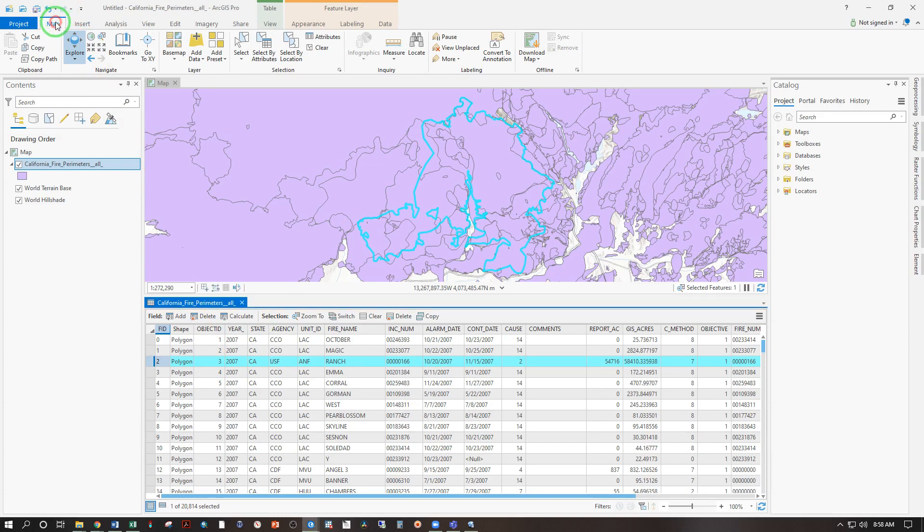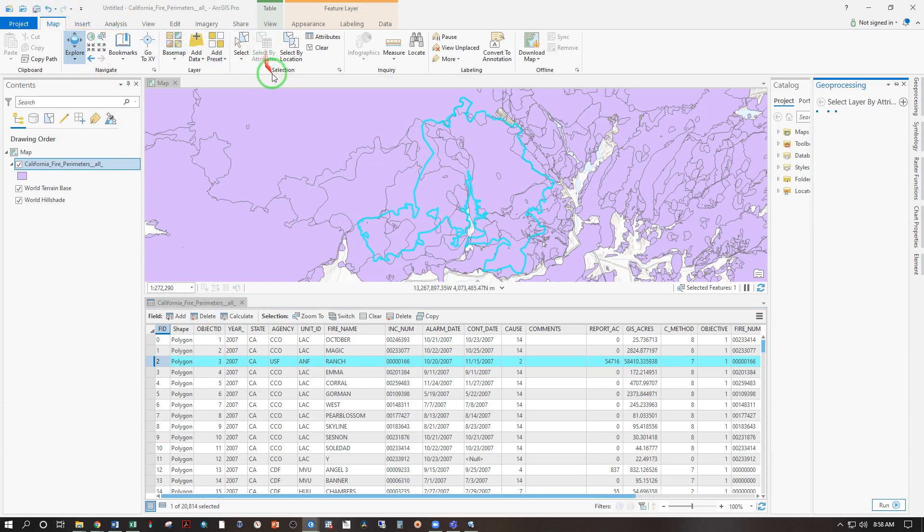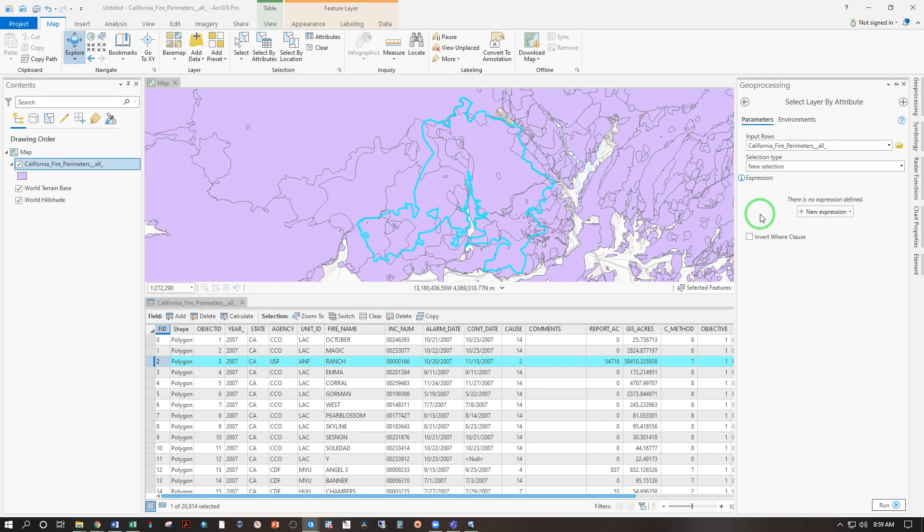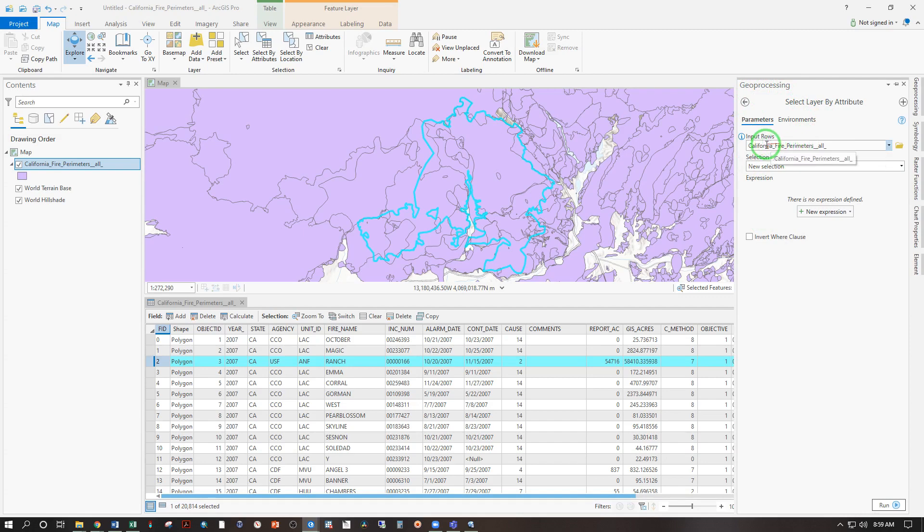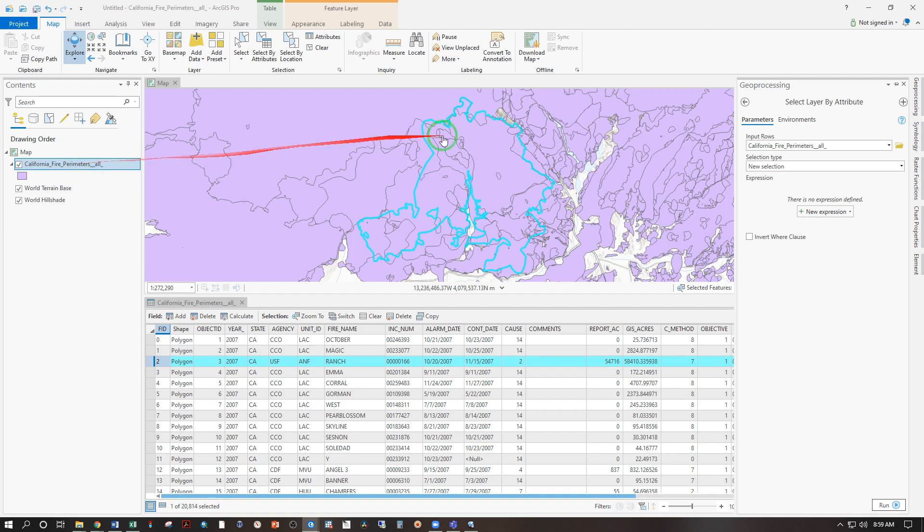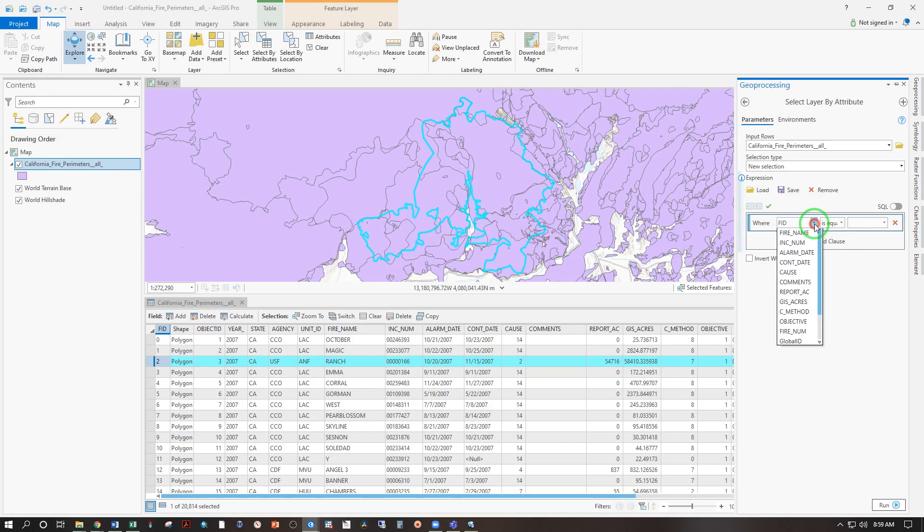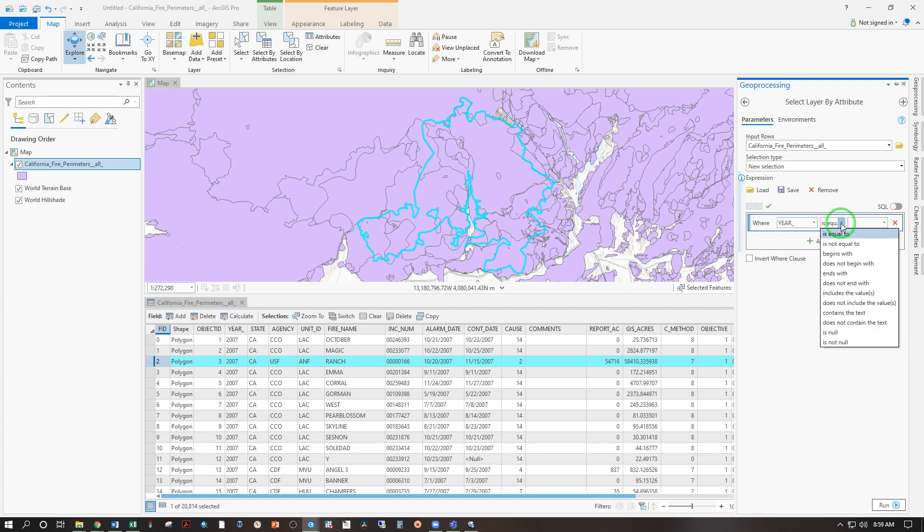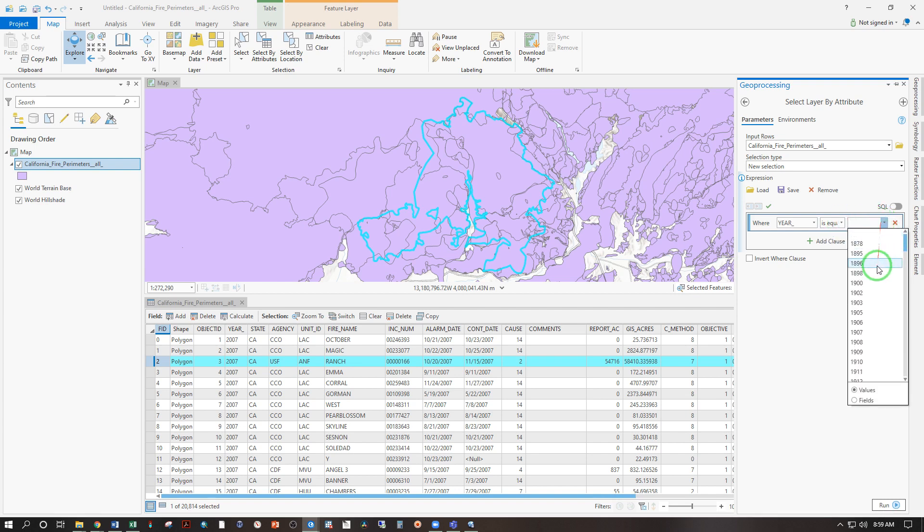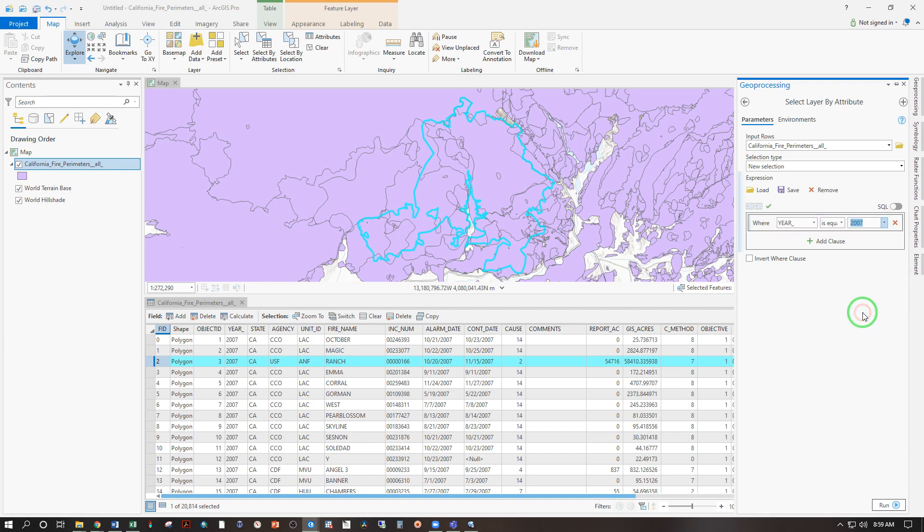Under the map tab, we have select by attributes. Click once. And that brings up the geoprocessing select layer by attribute. And we are looking at the input rows, California fire perimeter. So that's the data set it's reading from. We want to create a new selection using a new expression. And now we're going to write that expression using these dropdowns here. So where year is equal to, I have some other options here, 2007. So scroll, scroll, scroll. There's 2007. And run.